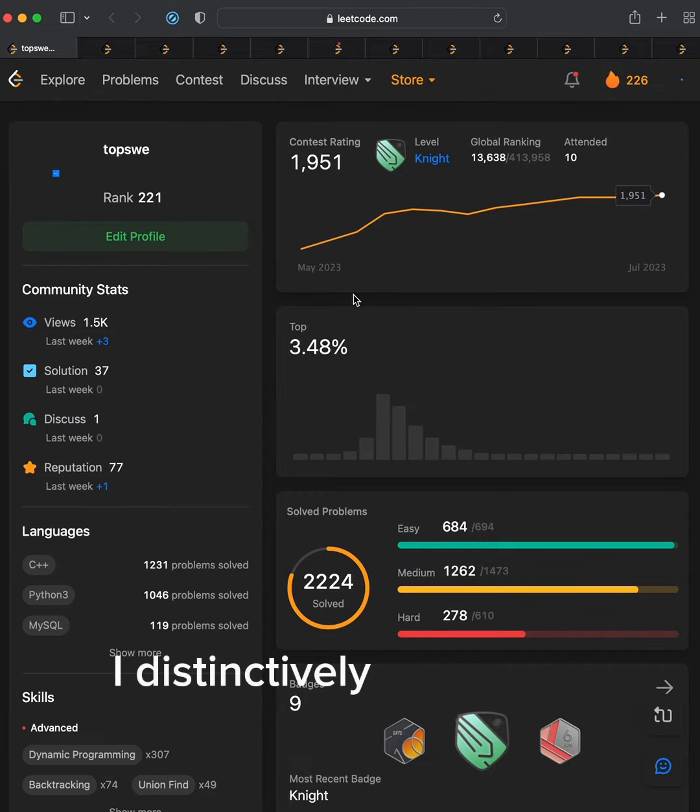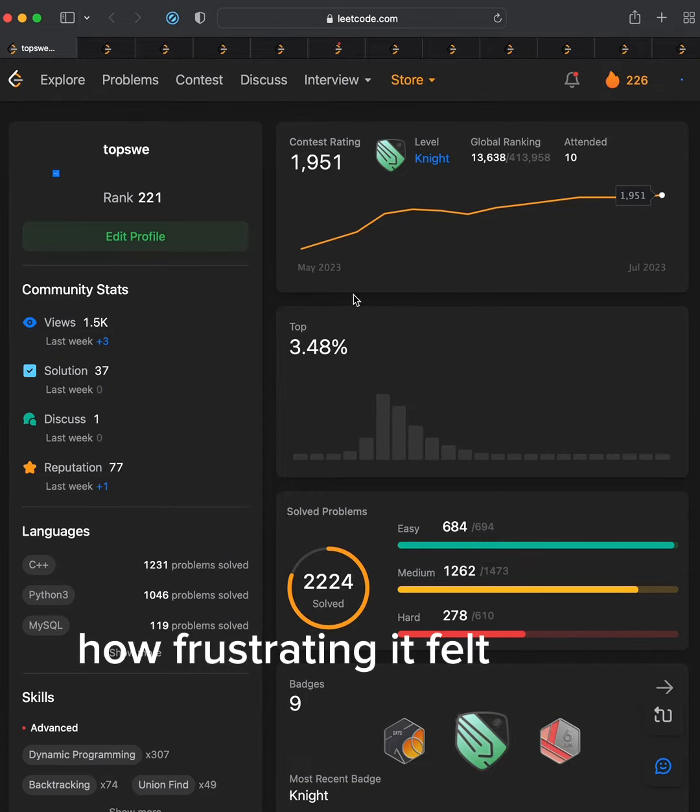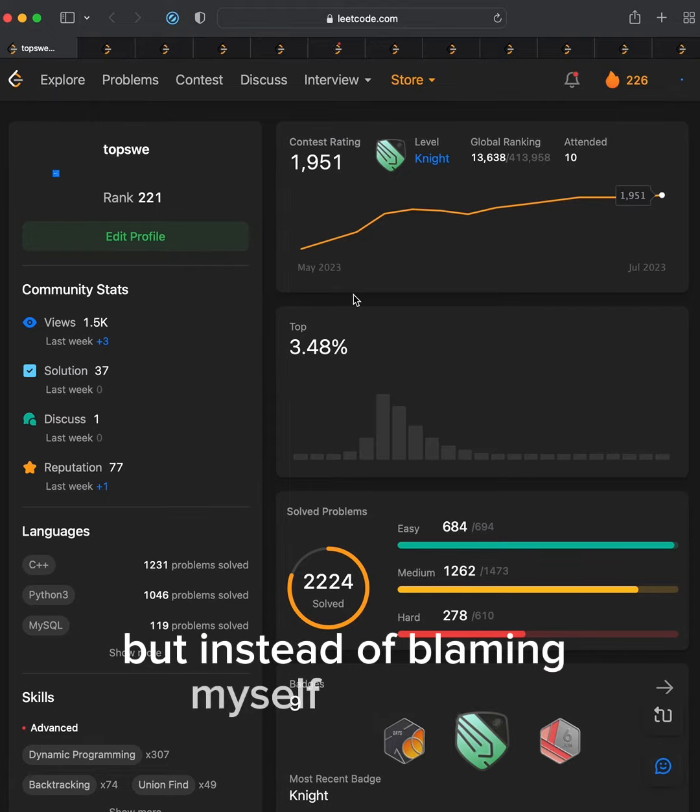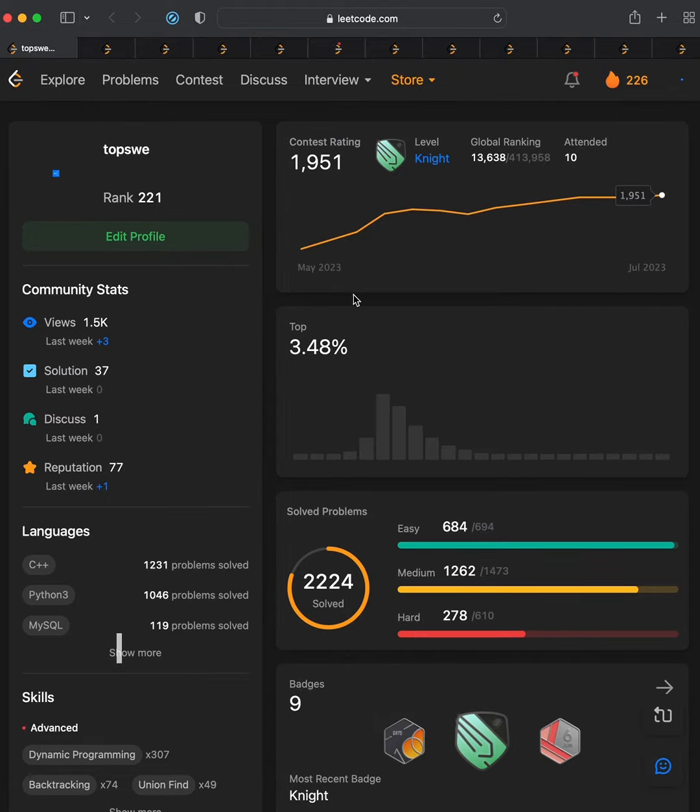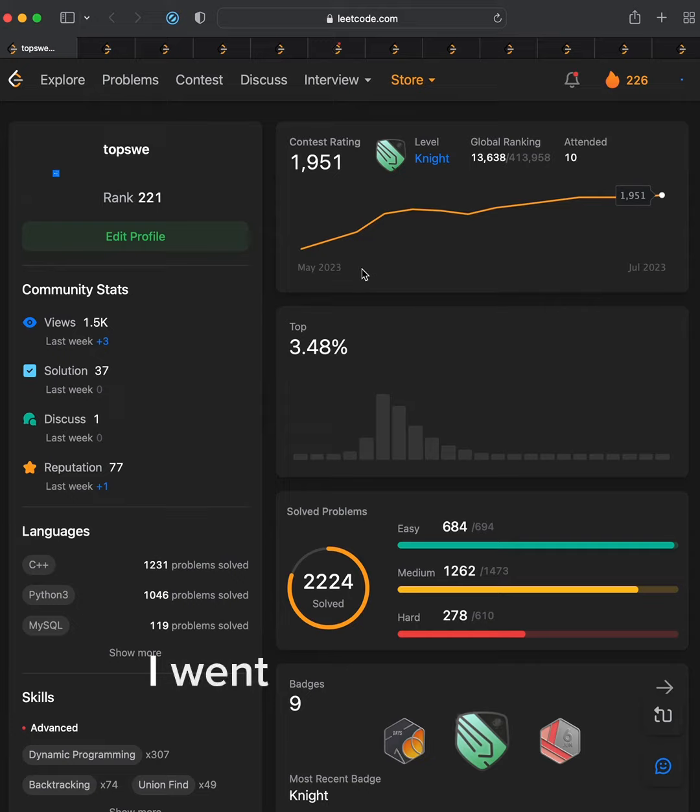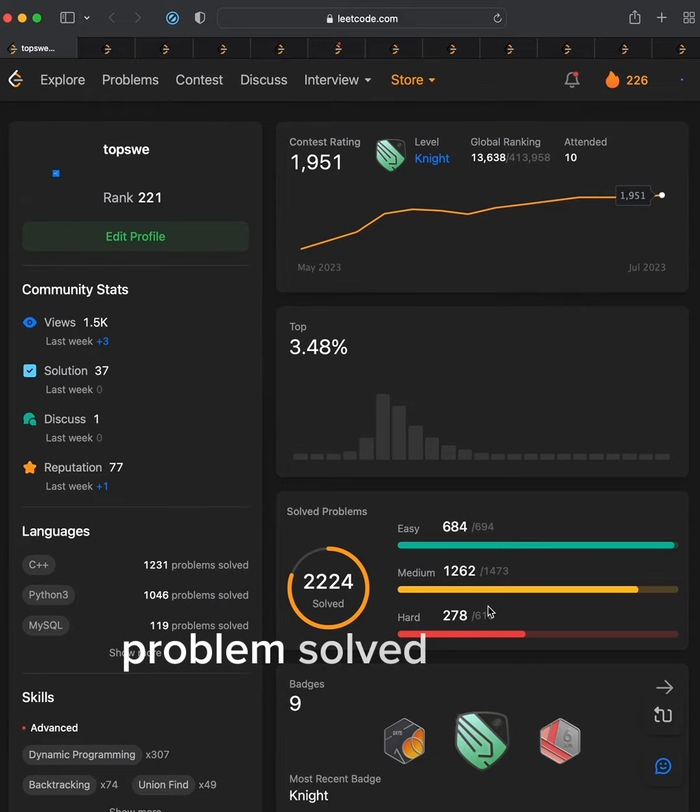I distinctly remember how frustrating it felt to fail to get an internship, but instead of blaming myself or others, I just went full-time into LeetCode for a summer. I went from zero to 700 problems solved in four months.